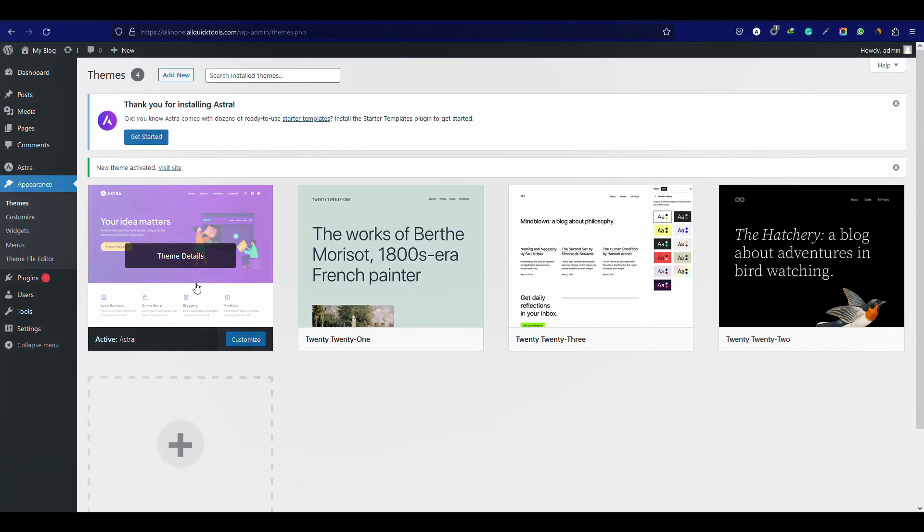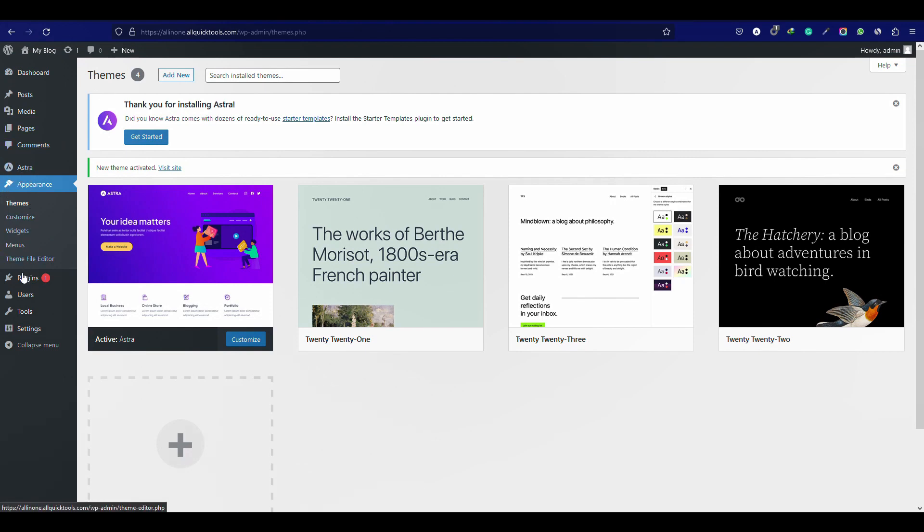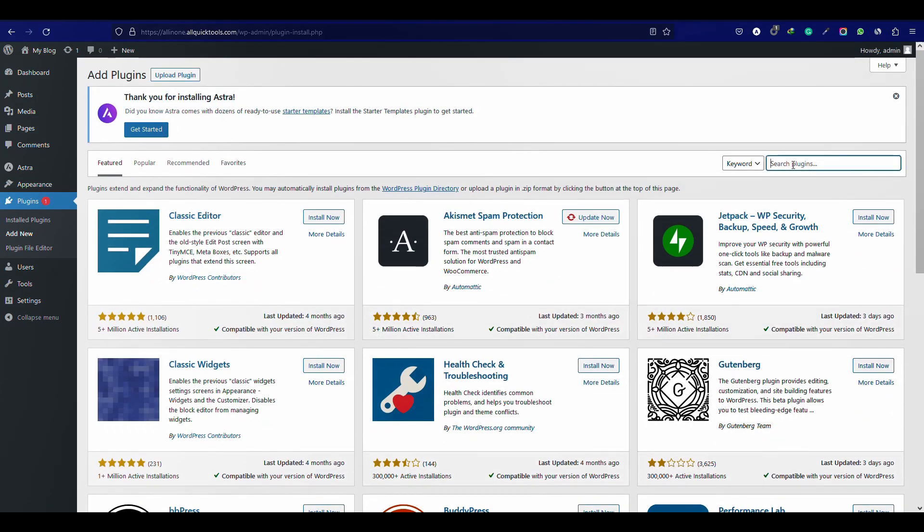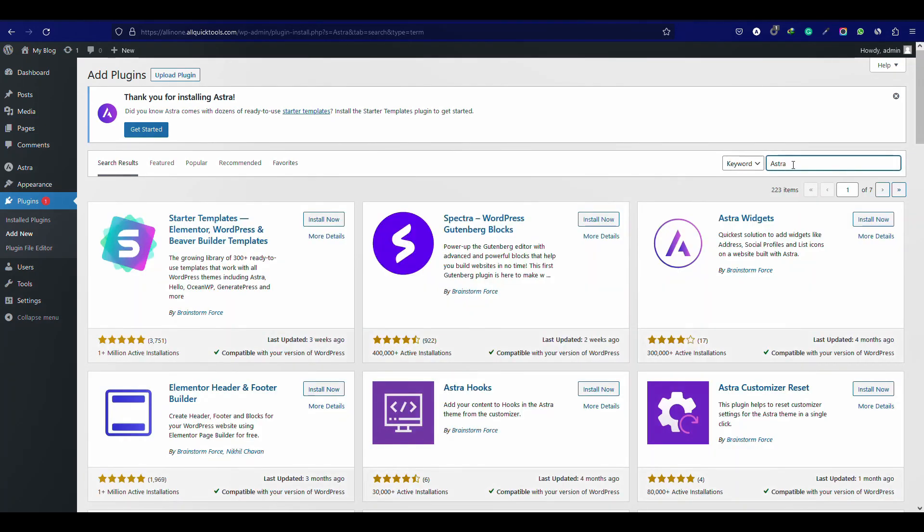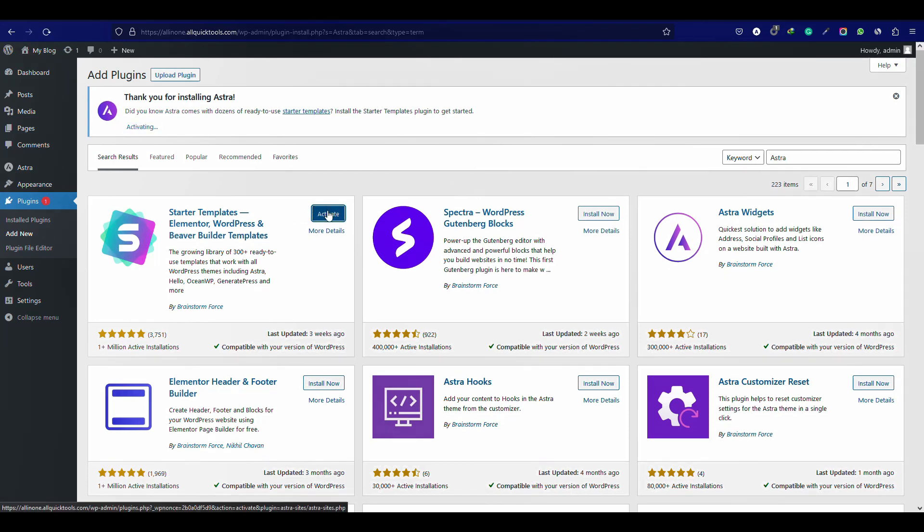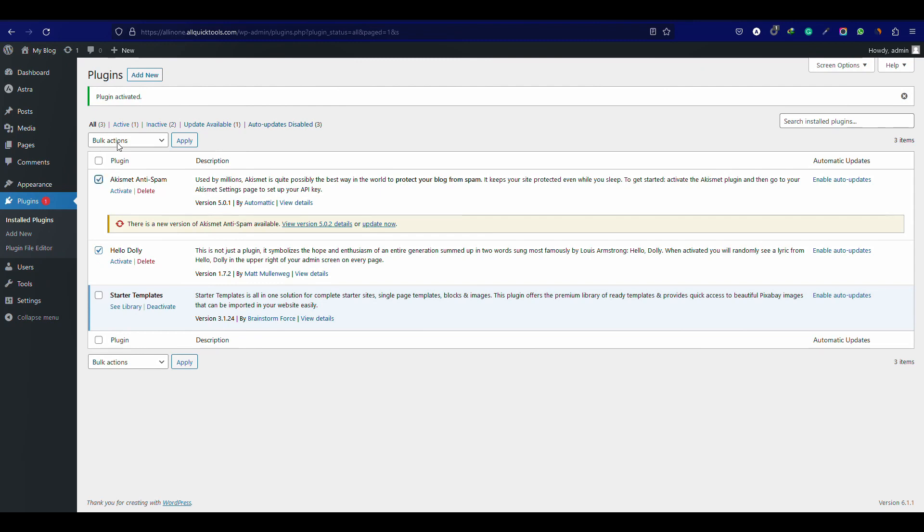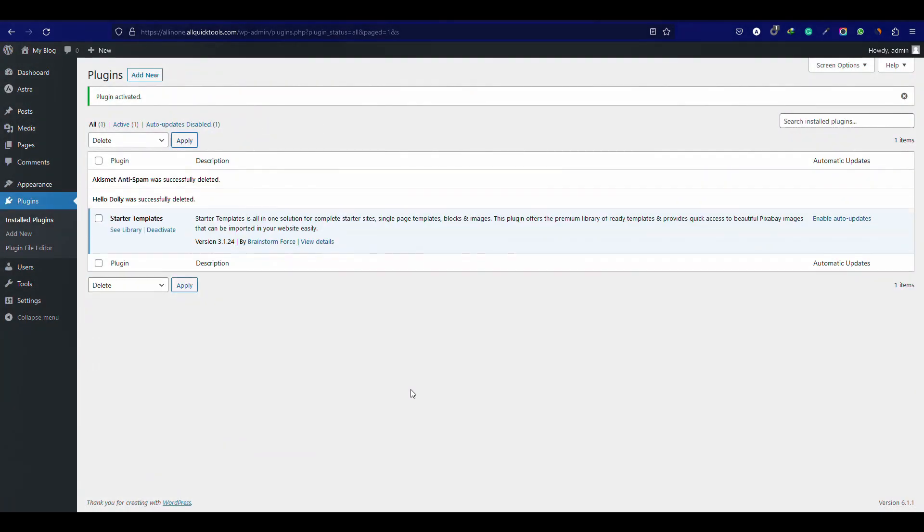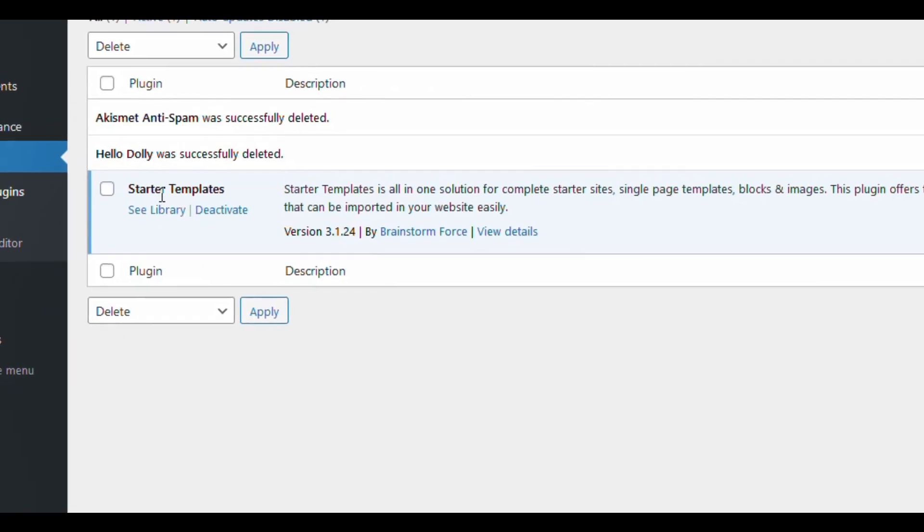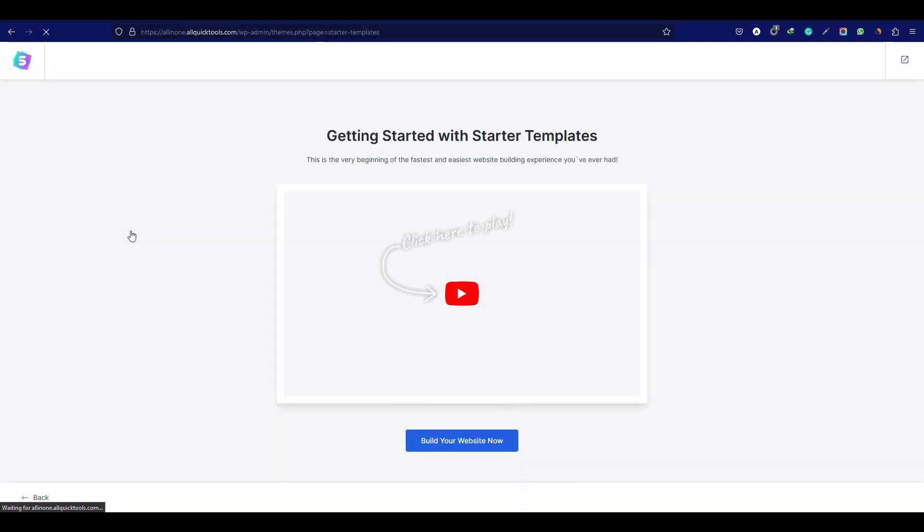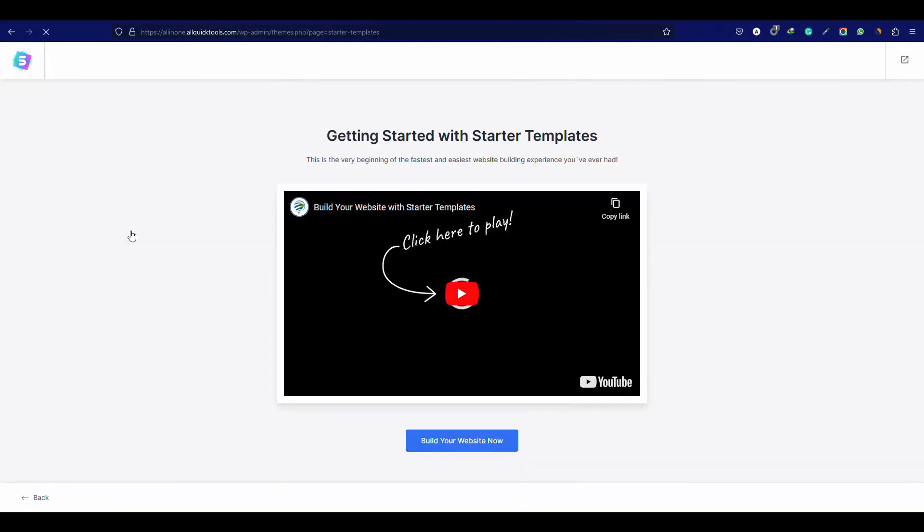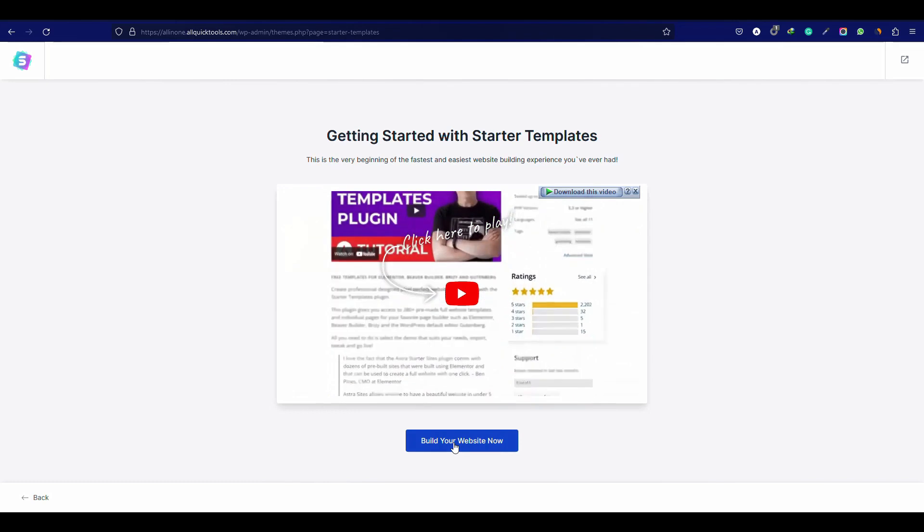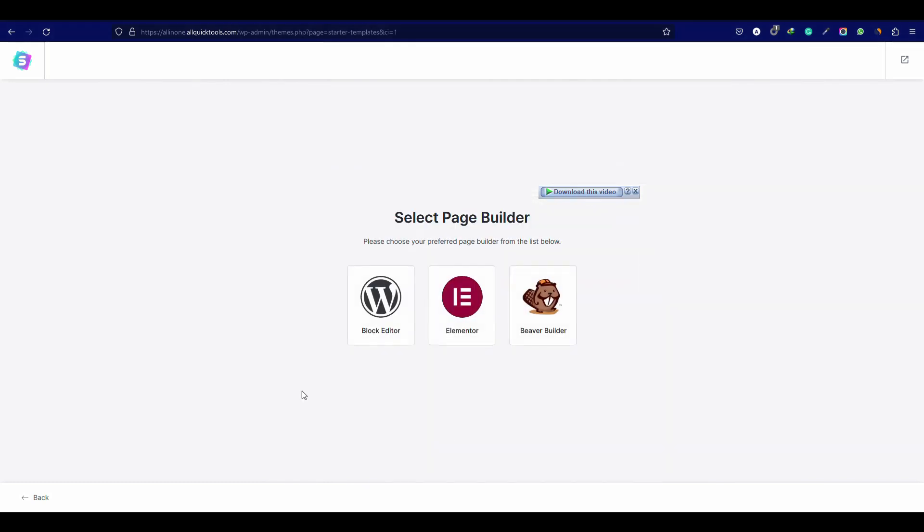Now we have to install a plugin for pre-made templates. For this just go to plugins, add new and search Astra. Click install and activate it. You can delete the unnecessary plugins. Now click See Library.